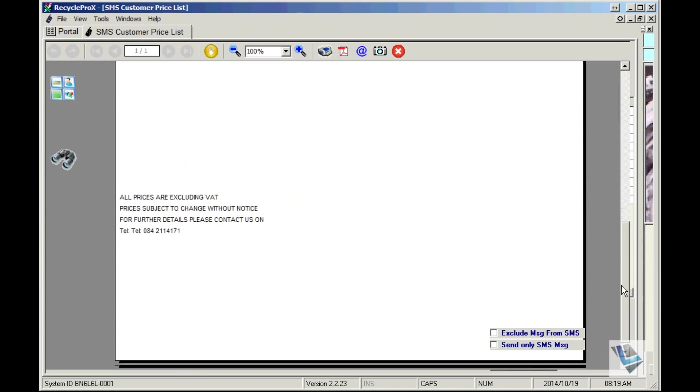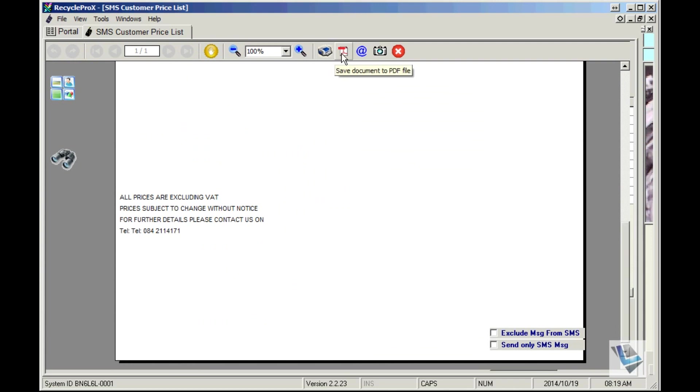This price list you can print out or save it as a PDF document. If you choose email document, it will automatically save it as a PDF and attach it to your email address that you can send.